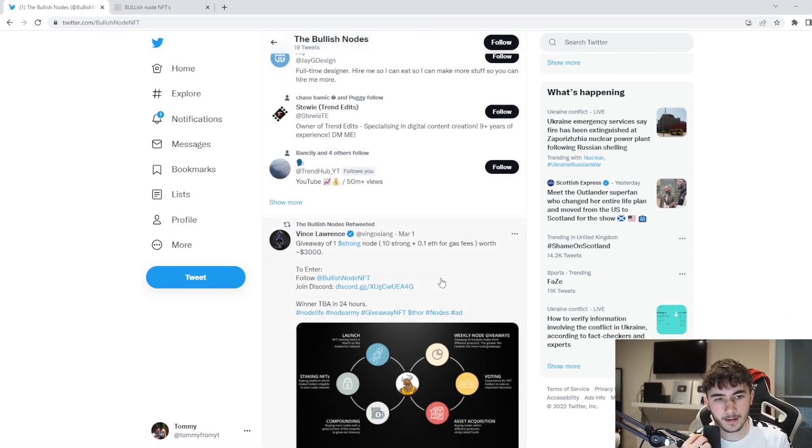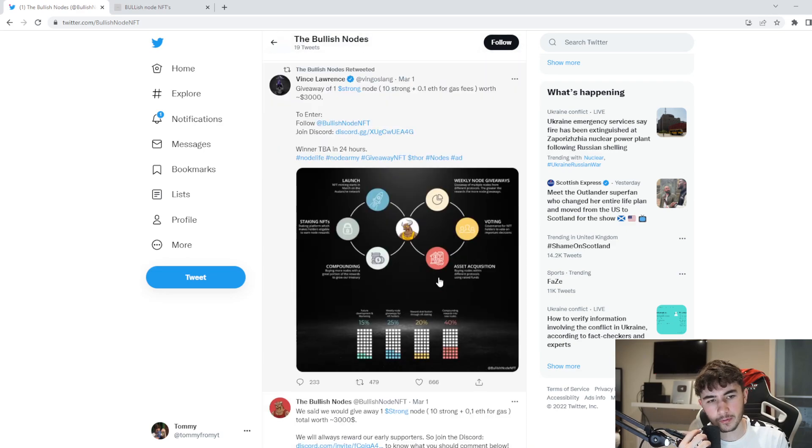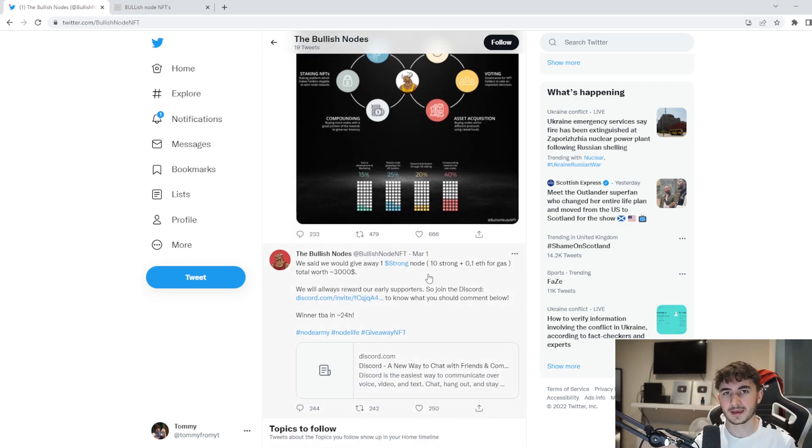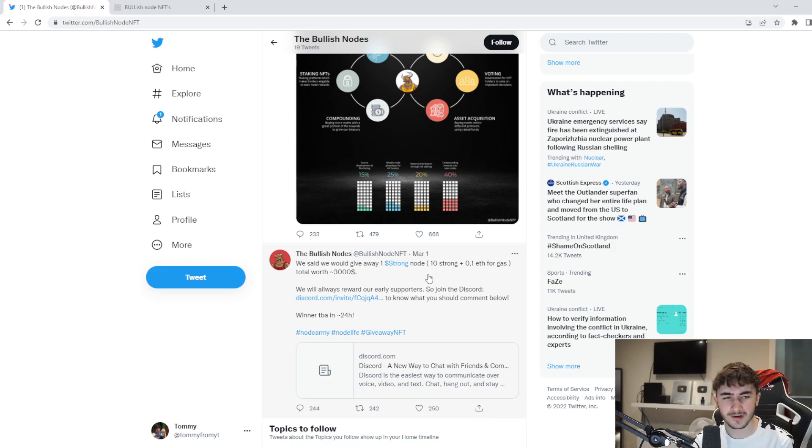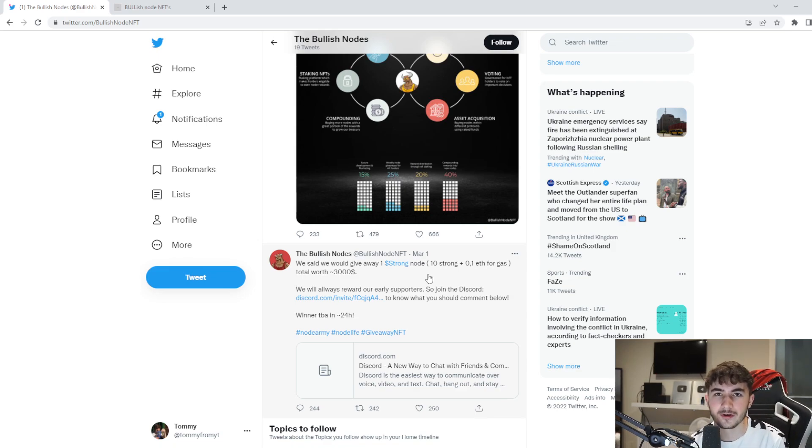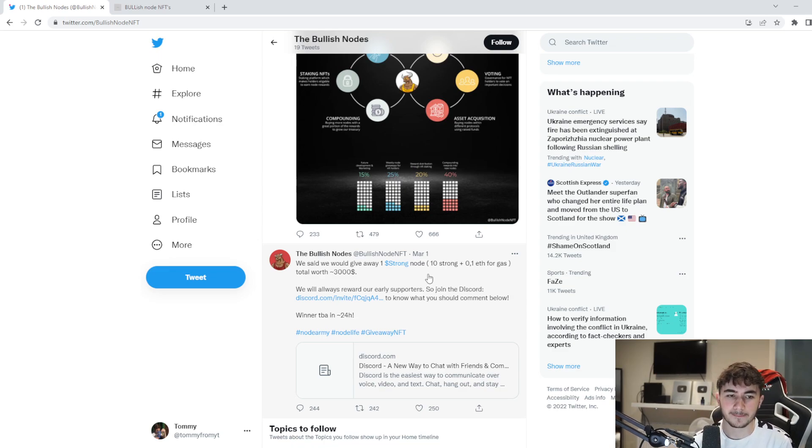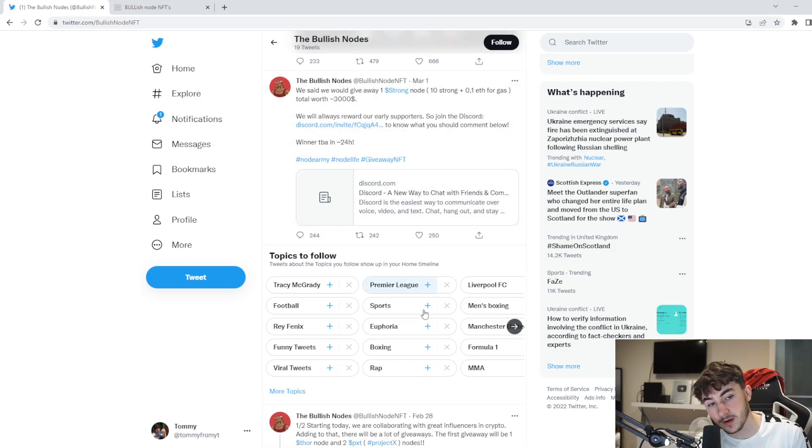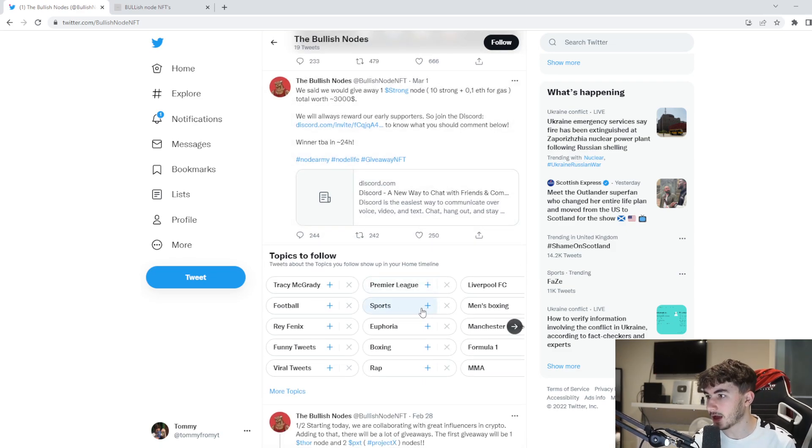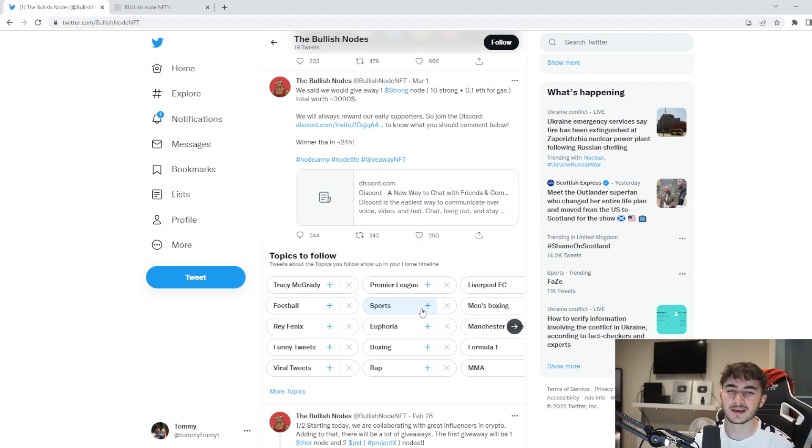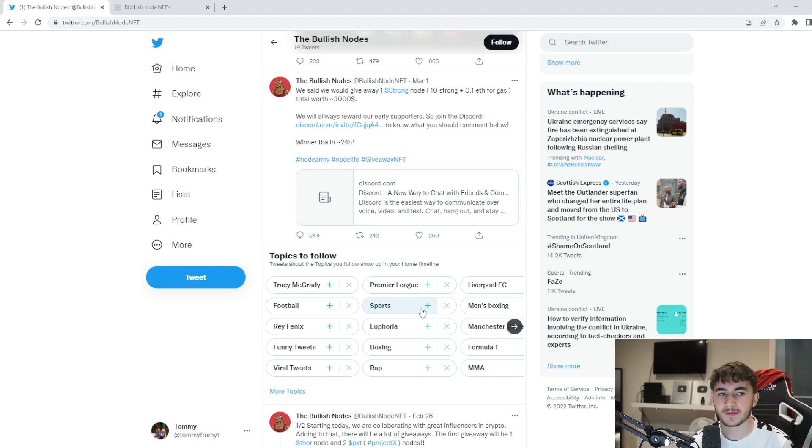Obviously you guys can check out their Twitter as well if you're interested in getting involved in some giveaways. Giveaways are always very good. The more you interact with the community obviously the higher the chance you have of winning one of these giveaways. I definitely recommend you joining the Discord if you are interested in the project.